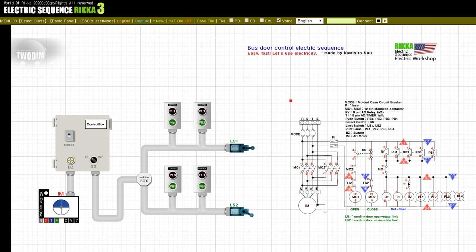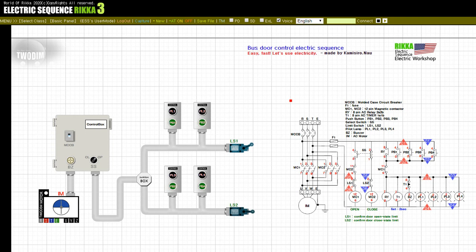Input on: LS2. Input off: LS2. Input on: LS1. Input off: SS. Input off: LS1. Input on: LS2.